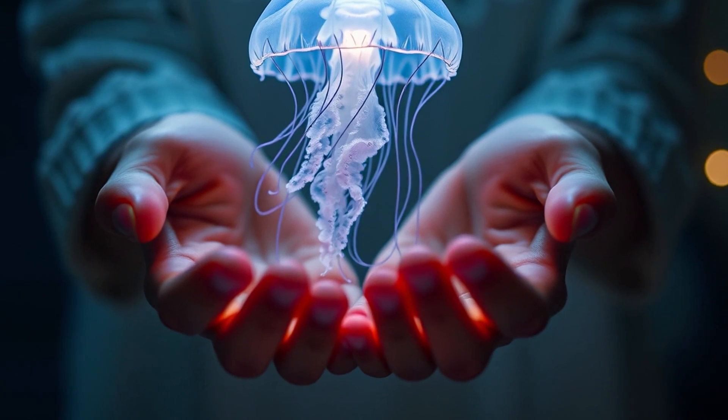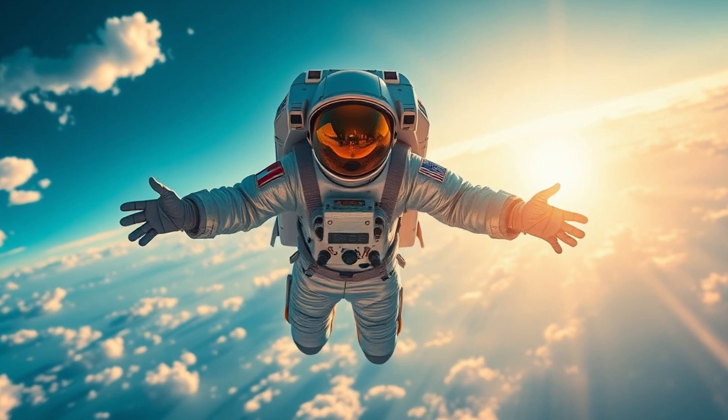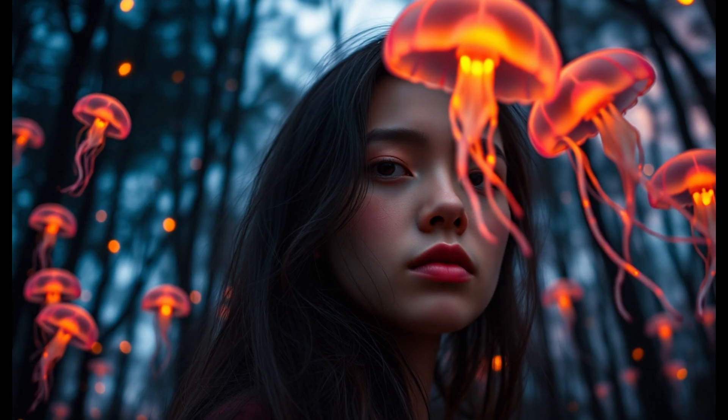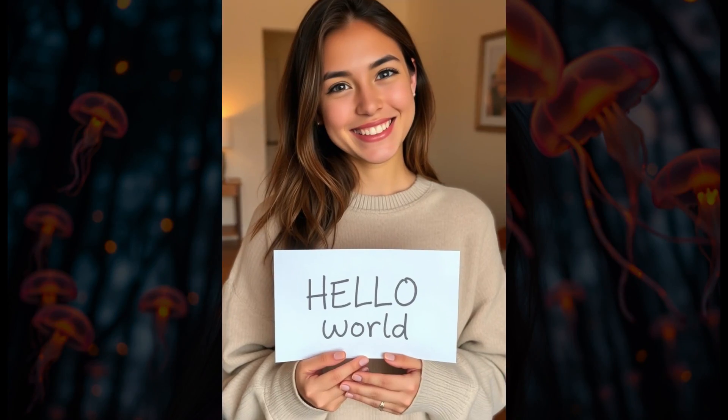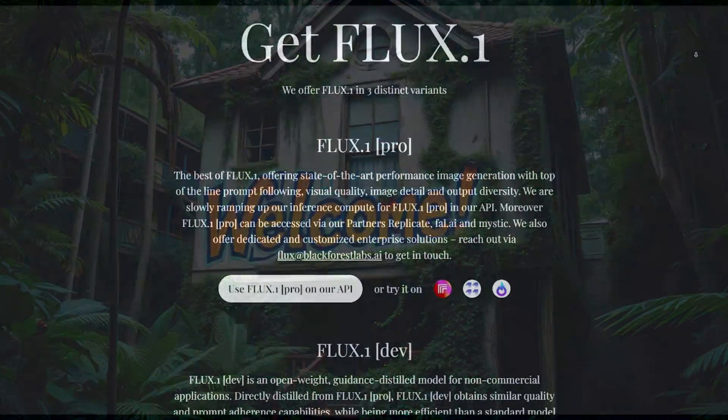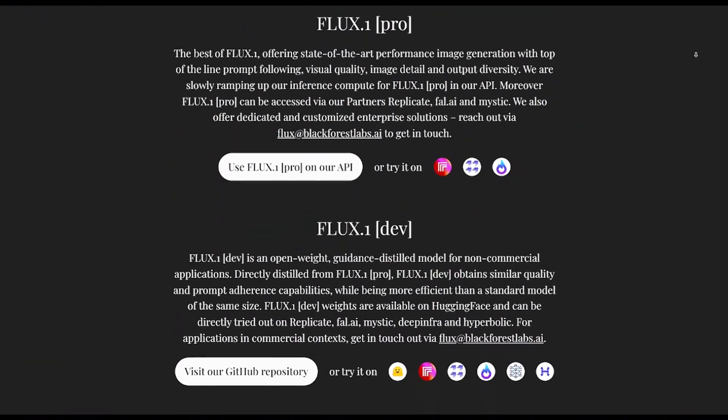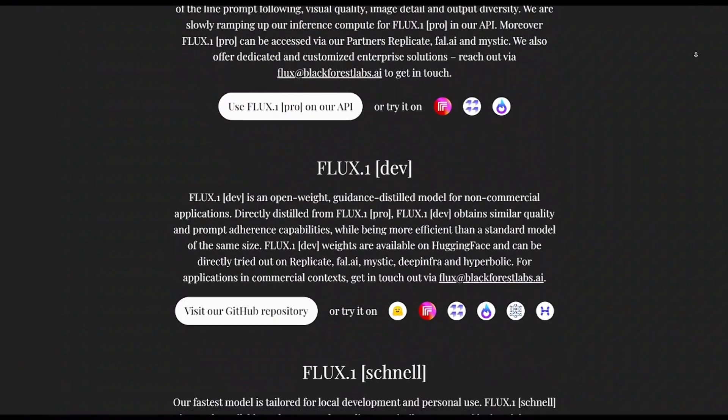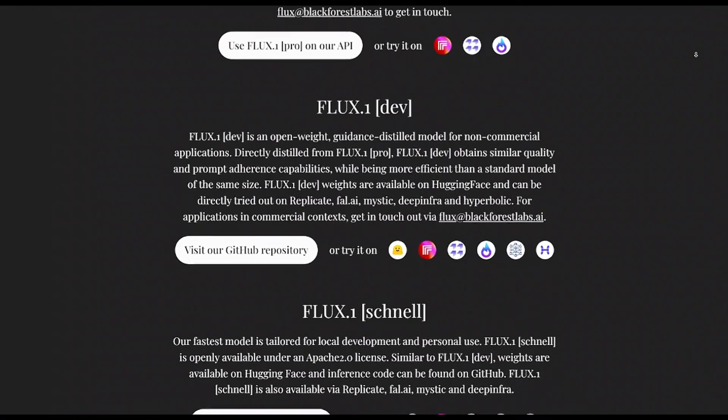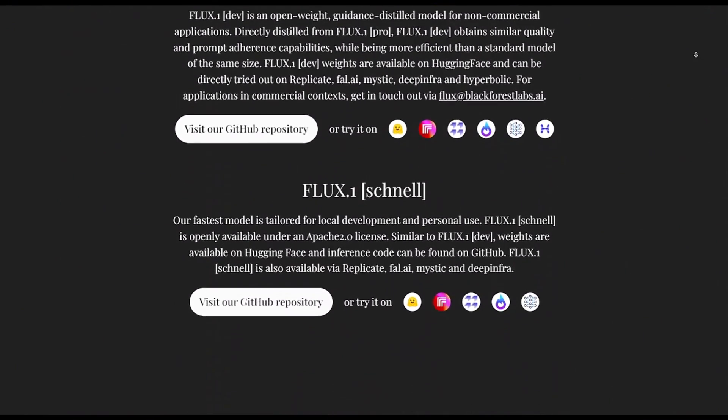Almost perfect hands without the use of additional special tools, detailed realistic faces, perfectly generated text in the image. This is FLUX, developed by Black Forest Labs and available to install on your computer in three variants.